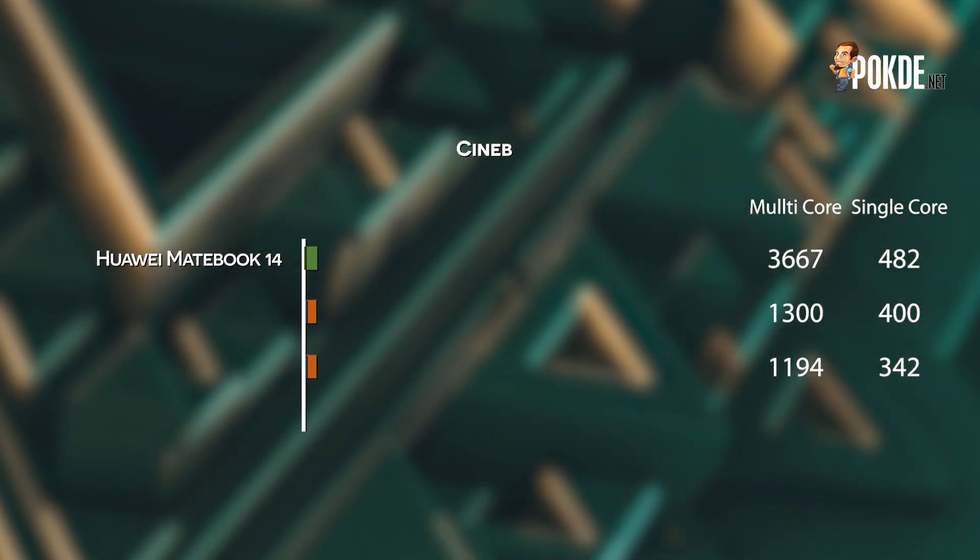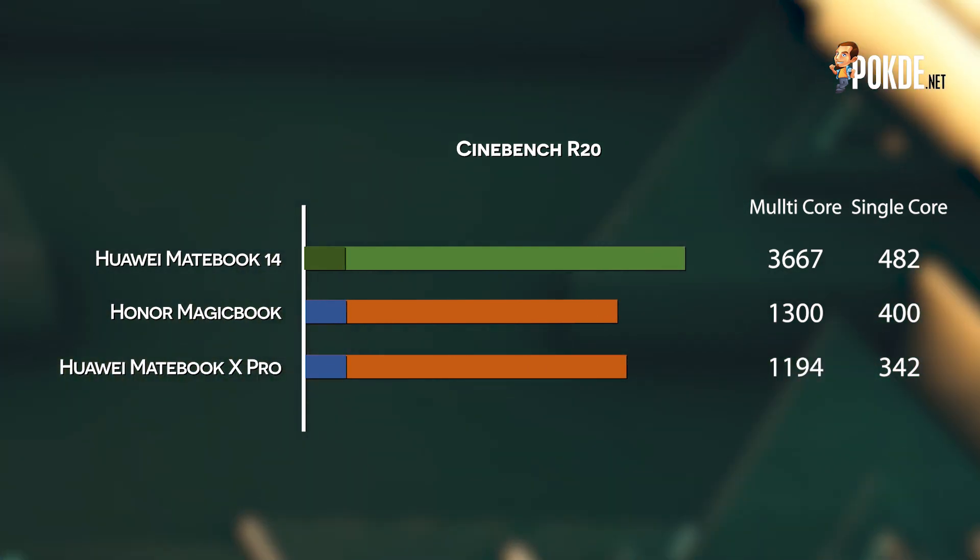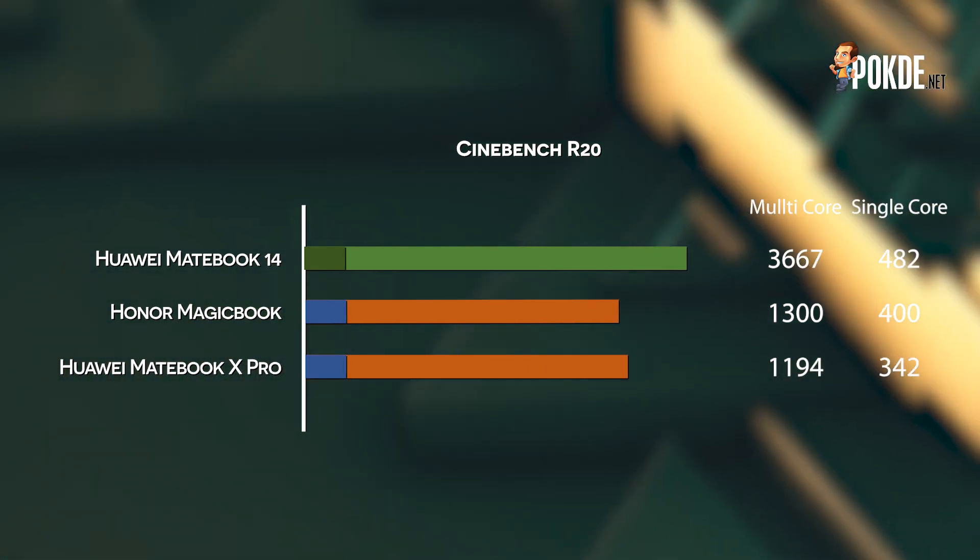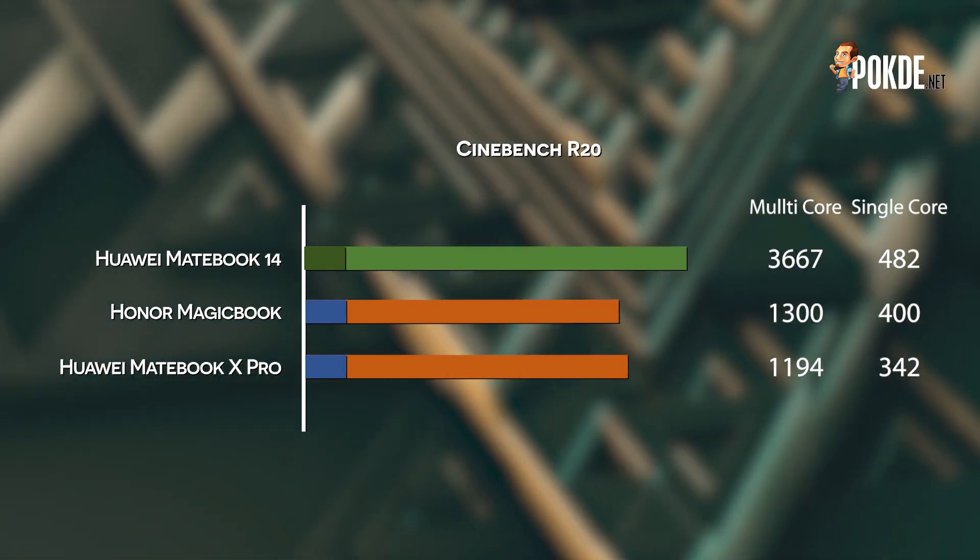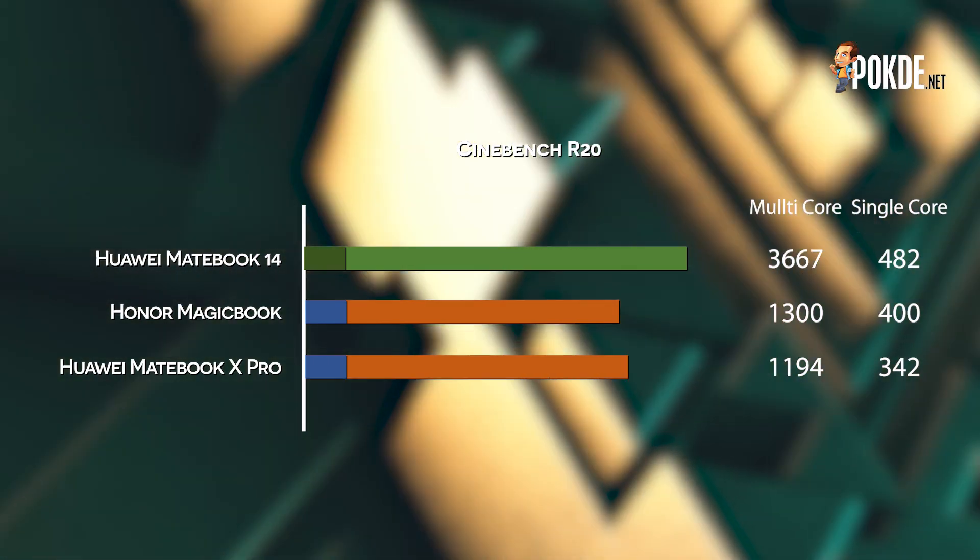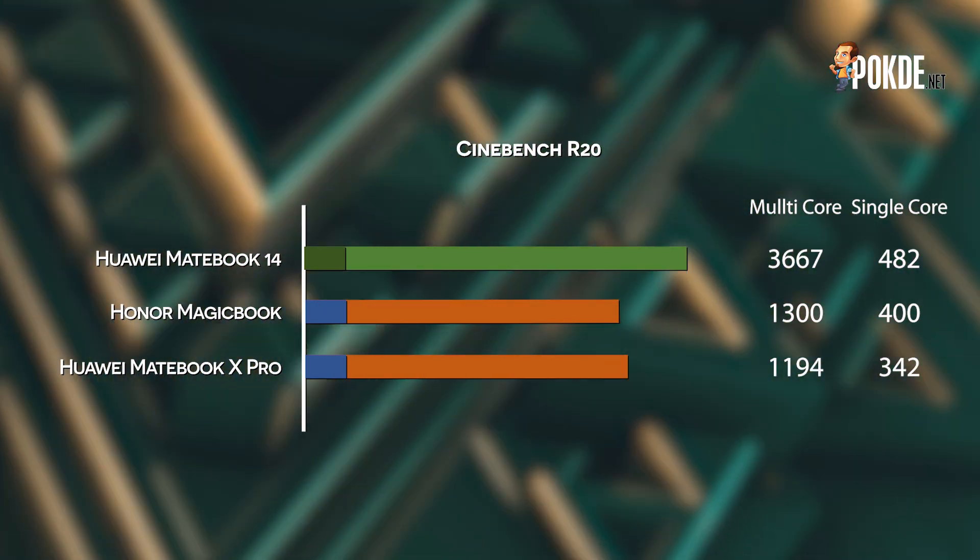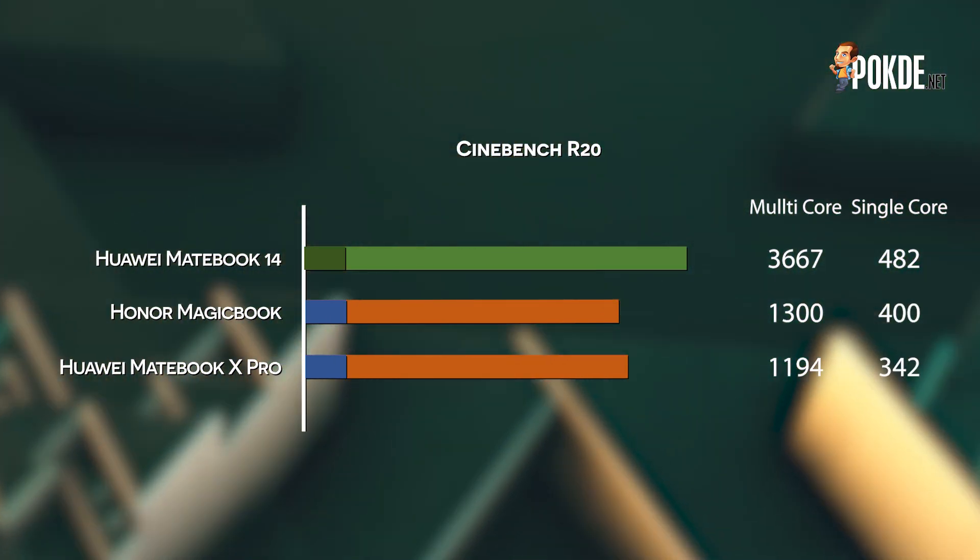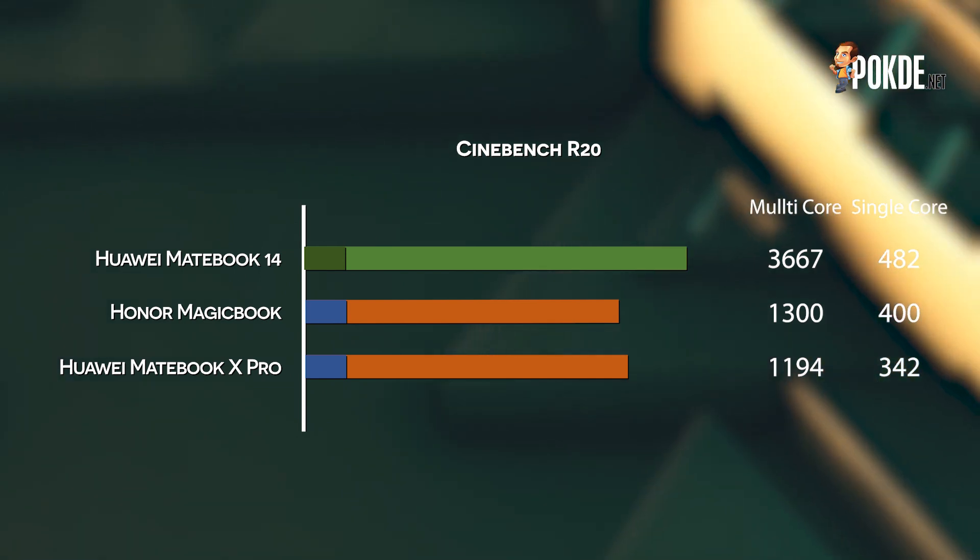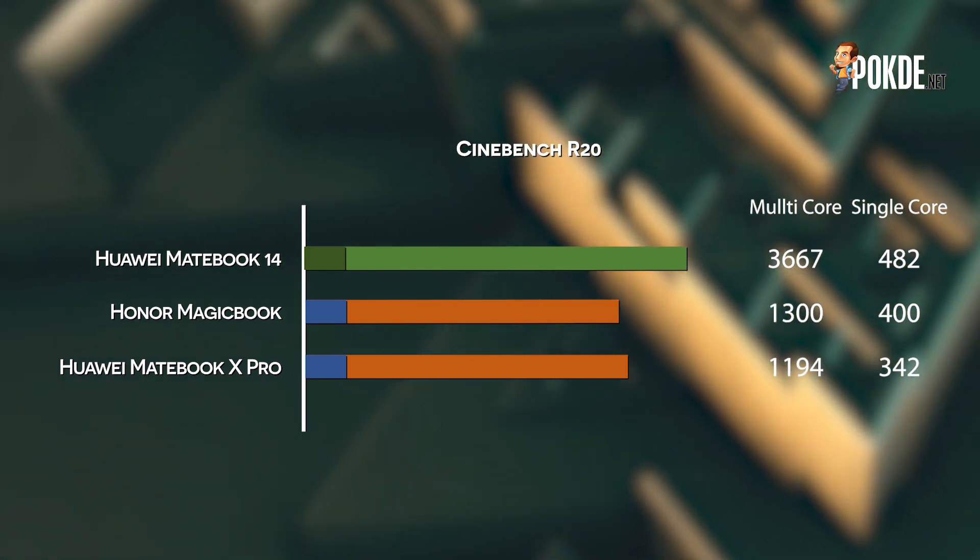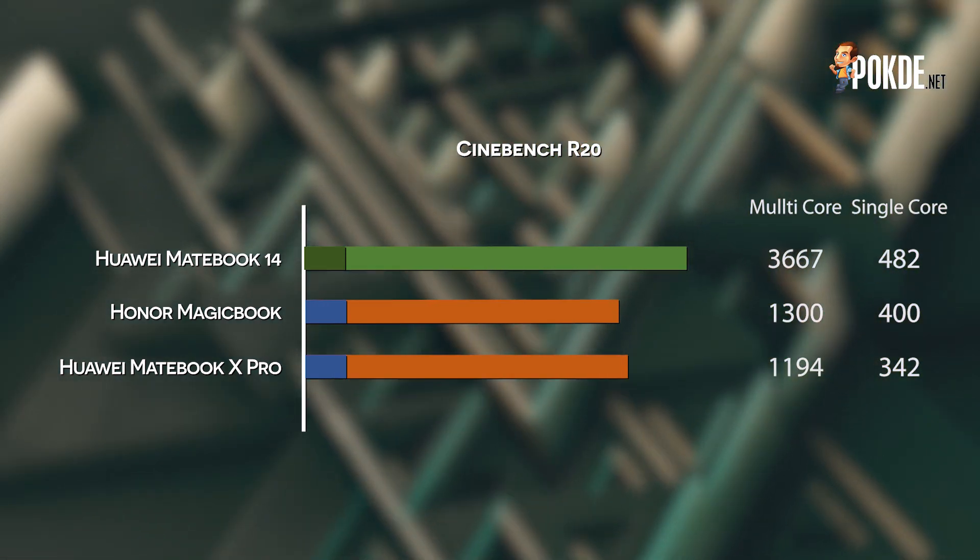Now in Cinebench R20, while the single core score isn't that much different compared to the Honor MagicBook and the Huawei MateBook X Pro, the multi-core score is leaps and bounds ahead of those two laptops. This shows that the Huawei MateBook 14 is a solid performer.